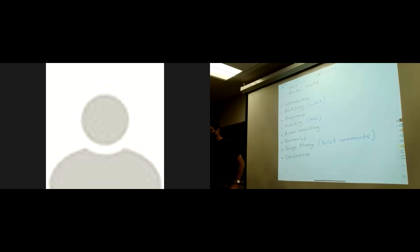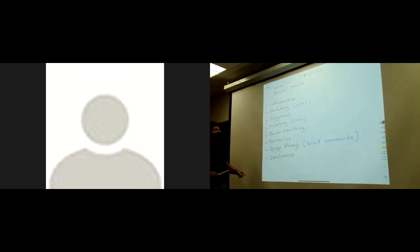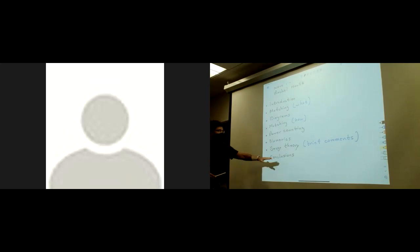Here's an outline: I'll give an introduction where I'll explain what the title means, then I'll talk about how we define the effective theory, how we match the diagrammatic expansion, some details of the matching, show you that it actually works with some numerics, and then at the very end I'll make some comments about gauge theory and give some conclusions.